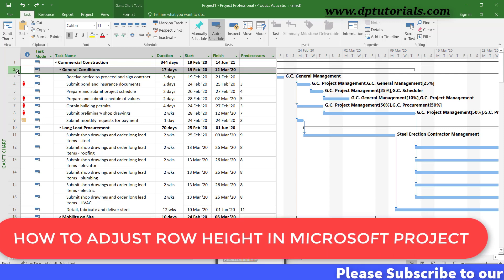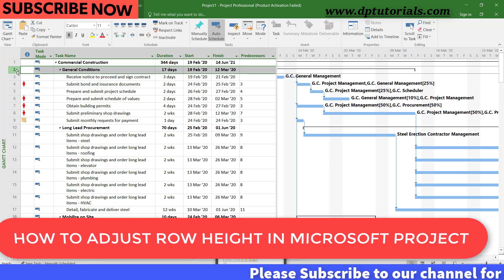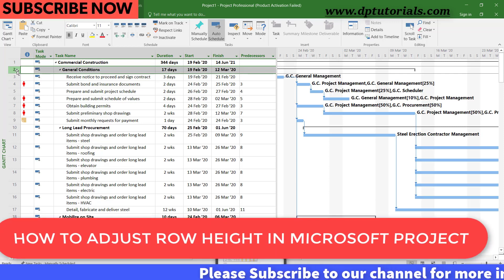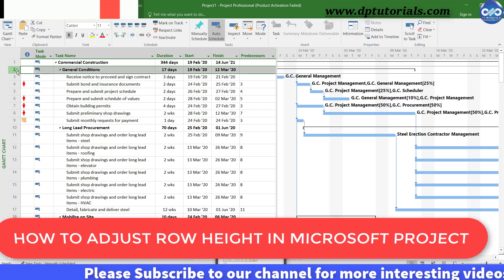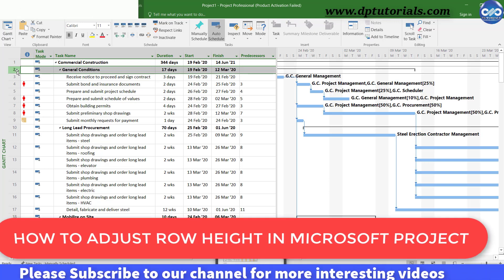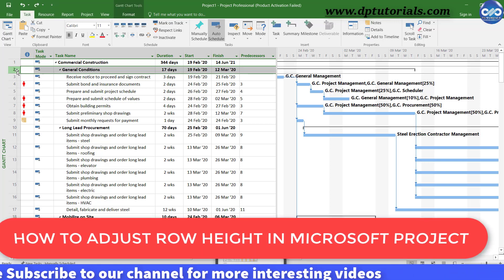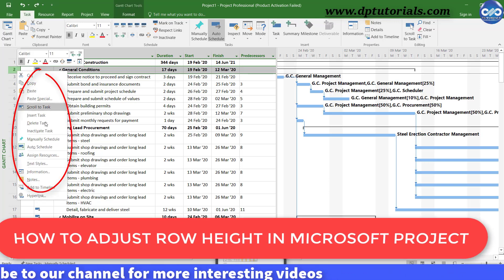Unlike Microsoft Excel, you can't adjust the row height of task table by just right clicking on any row.